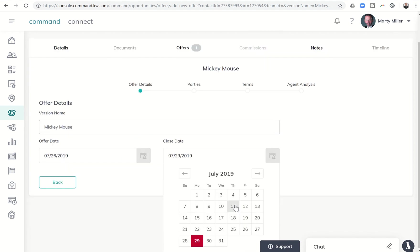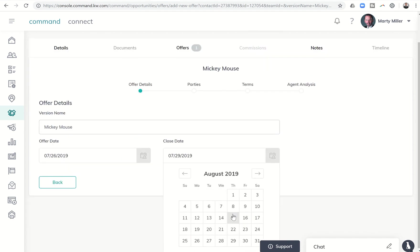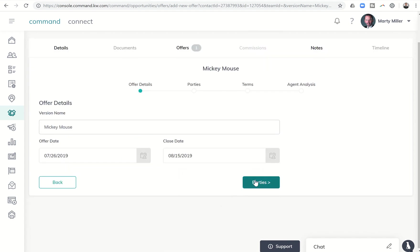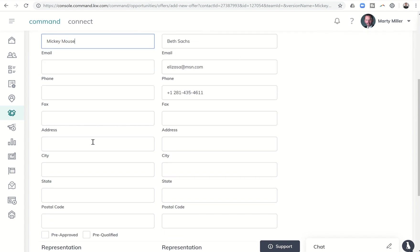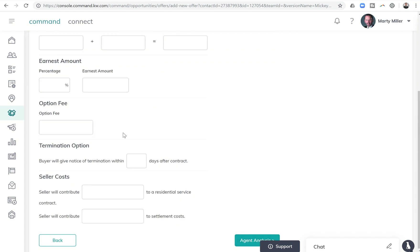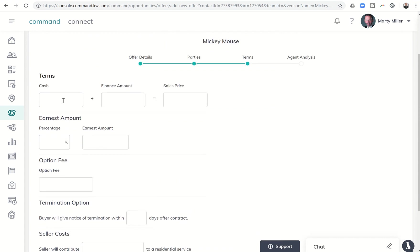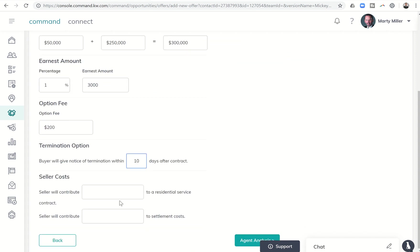The close date, let's just say, is August 15th, and the parties we'll put in real quick was Mickey Mouse. You would put in all this information, of course, and let's say Minnie represented him, and we would go do the terms. Let's say the offer was $50,000 in cash, $250,000 in financing, 1%. Option fee was $200 for 10 days.